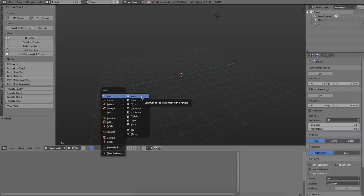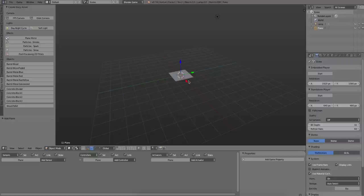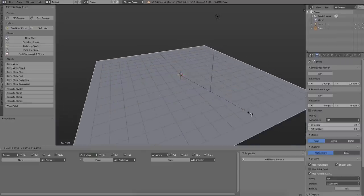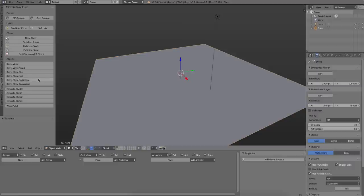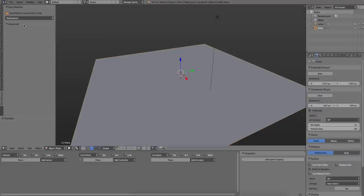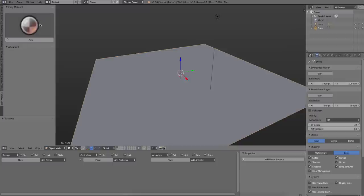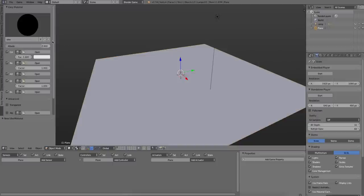So let's start by creating a plane. And I'm going to scale the plane up a little. I'm going to have to switch to the GLSL viewport, and let's create a new material.